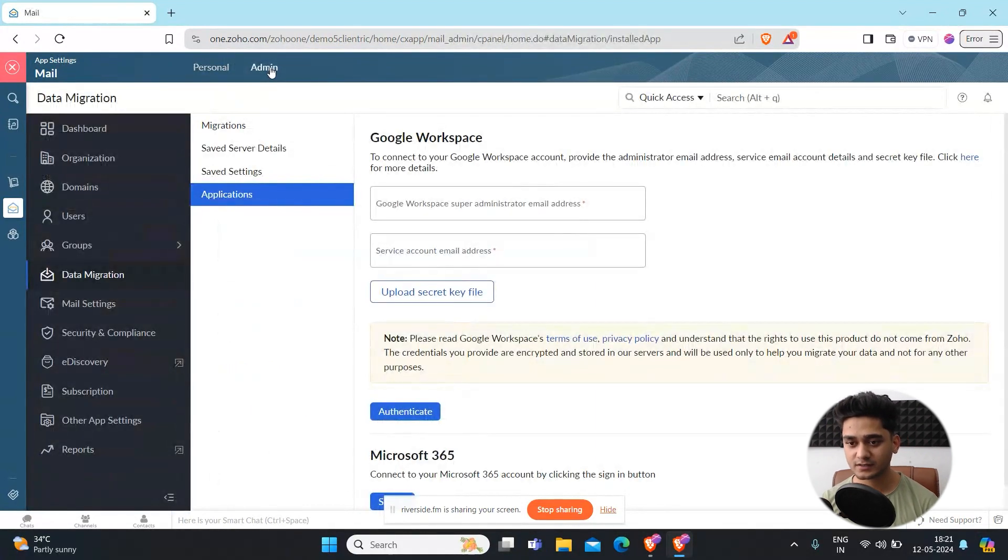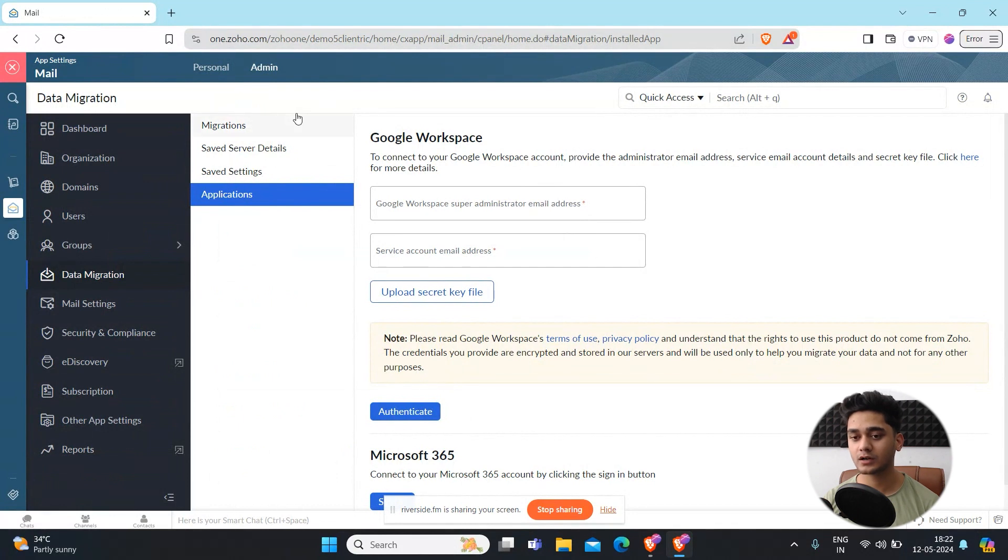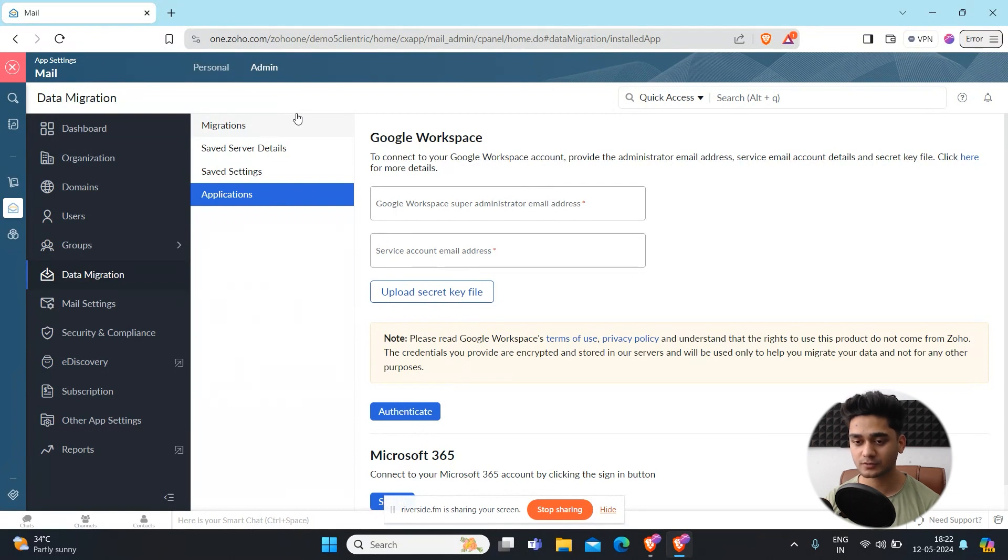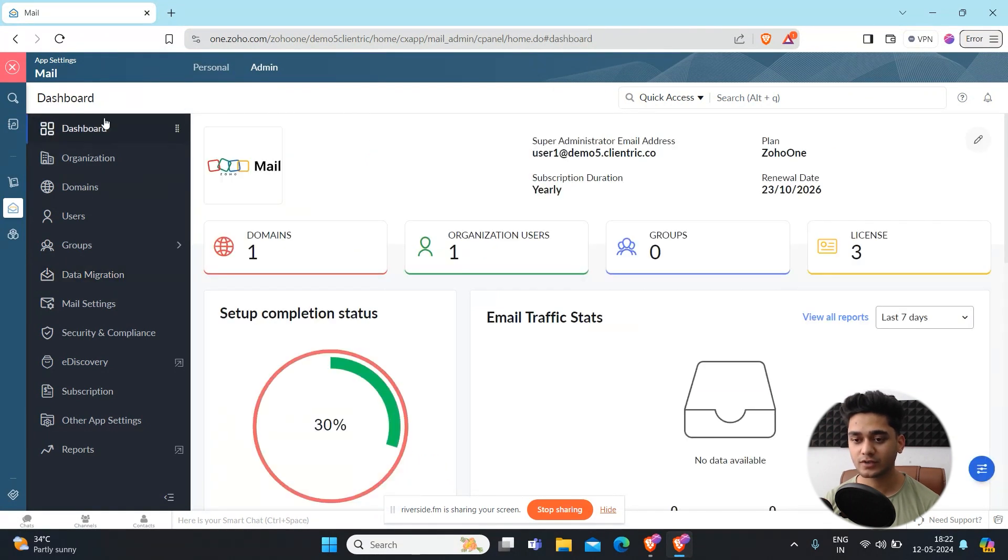Please note that this admin level access will only be limited to super admin. So if you're a super admin then only you will be able to access it, otherwise not. Right now we are in the admin portal and you are seeing the dashboard.